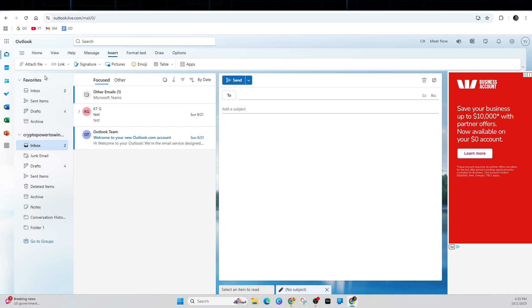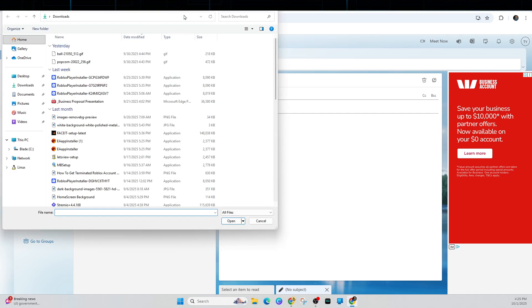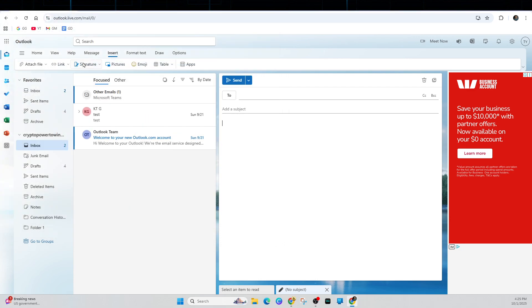But for this demonstration, I'm going to upload the GIF from my computer. So, from here, I've got this popcorn GIF. It's going to upload like so.